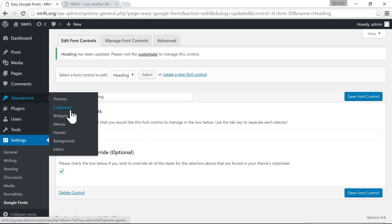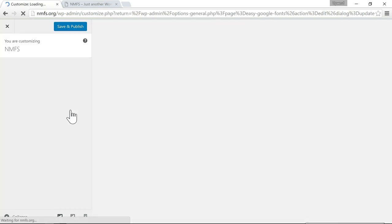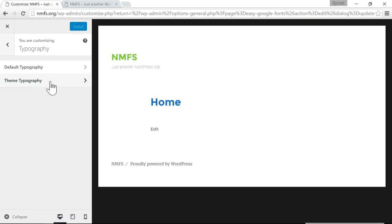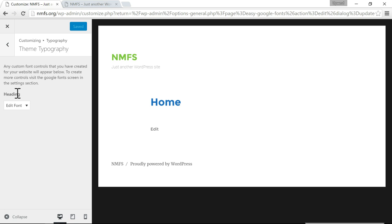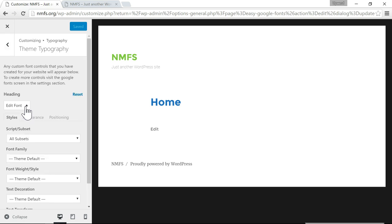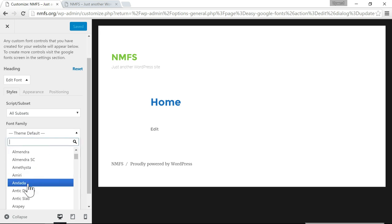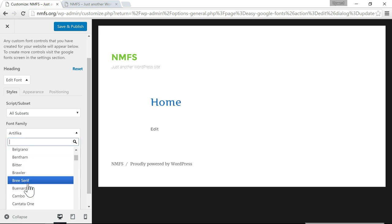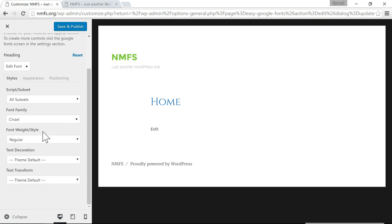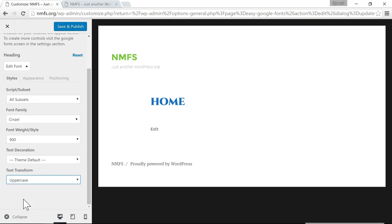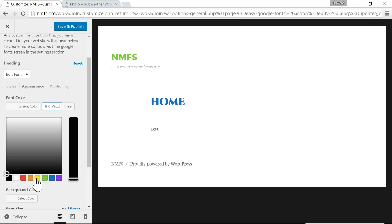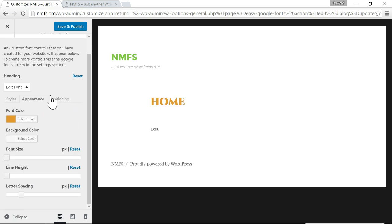Now go back to Customize > Typography, and you'll see a new menu item called Theme Typography. Click on that and you'll see the font control we just created — heading. Click Edit Font, go to Font Family, and now you'll see it changes to whatever font we want. You can also change the font weight — maybe you want to make it more bold. You can change it to all uppercase. Or if you go to Appearance, you can change the color to orange, or change the font size.